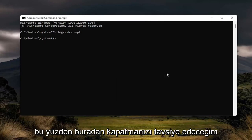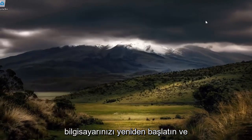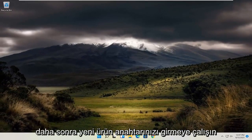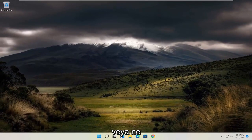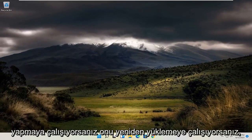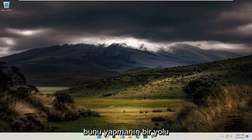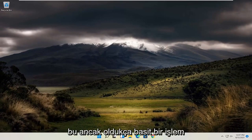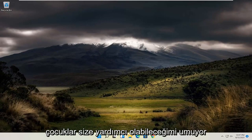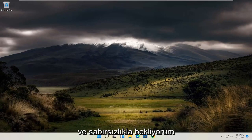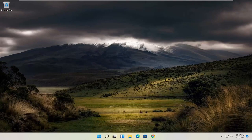I recommend closing out of here, restart your computer, and then attempt to enter in your new product key or whatever you were trying to do. If you're just trying to reinstall it, that's one way you could do it. Pretty straightforward process. I do hope this will help you out and I look forward to catching you all in the next tutorial. Goodbye.